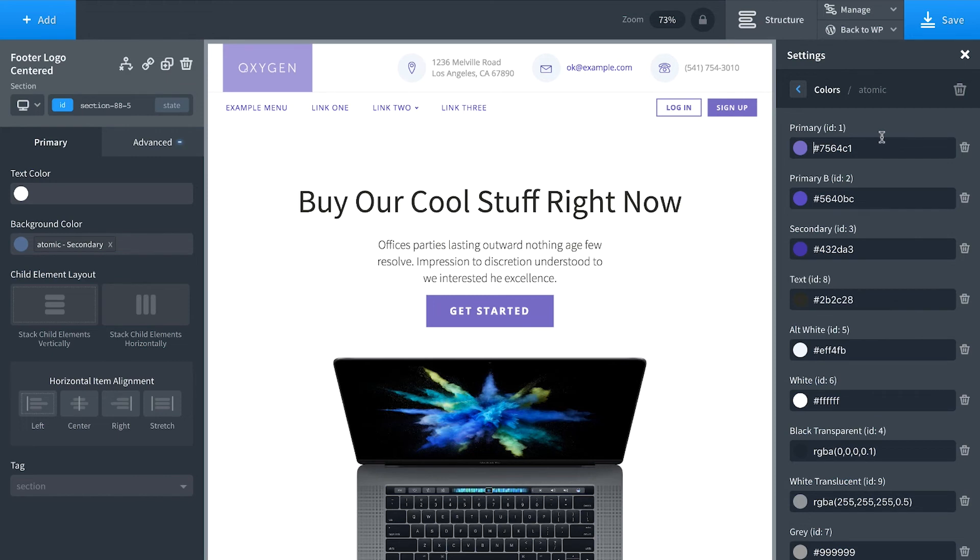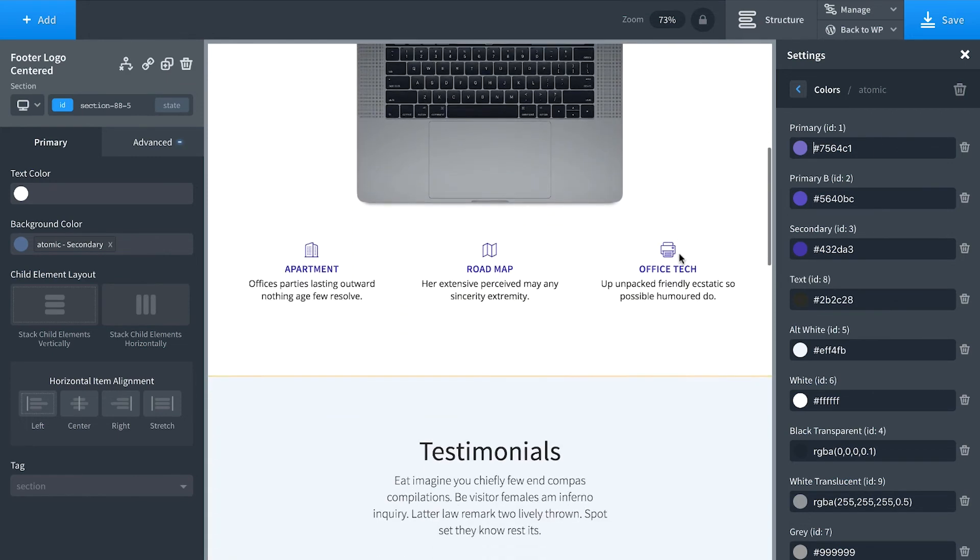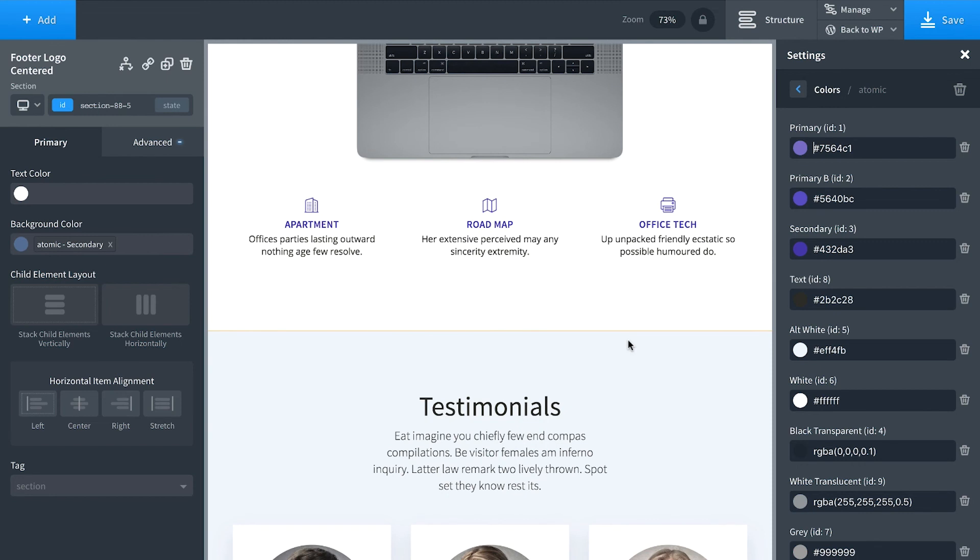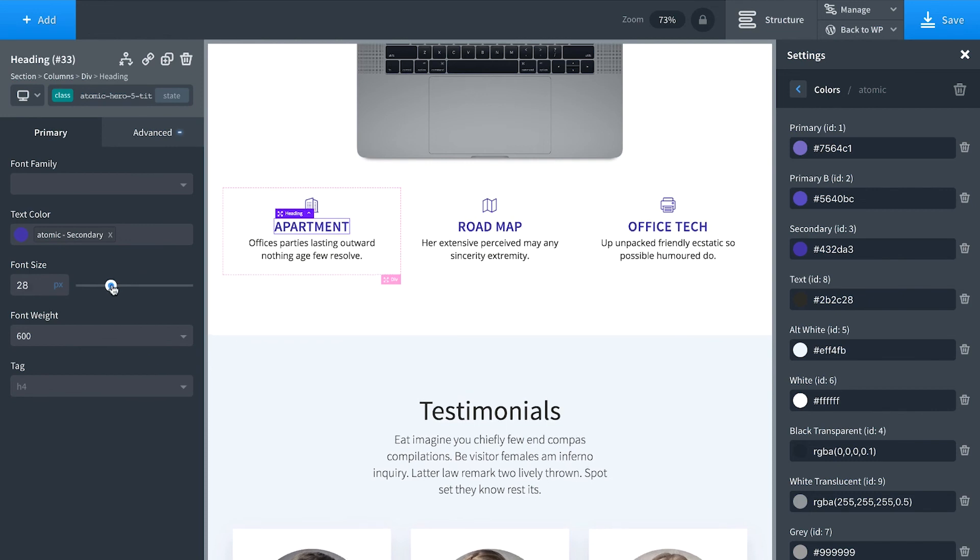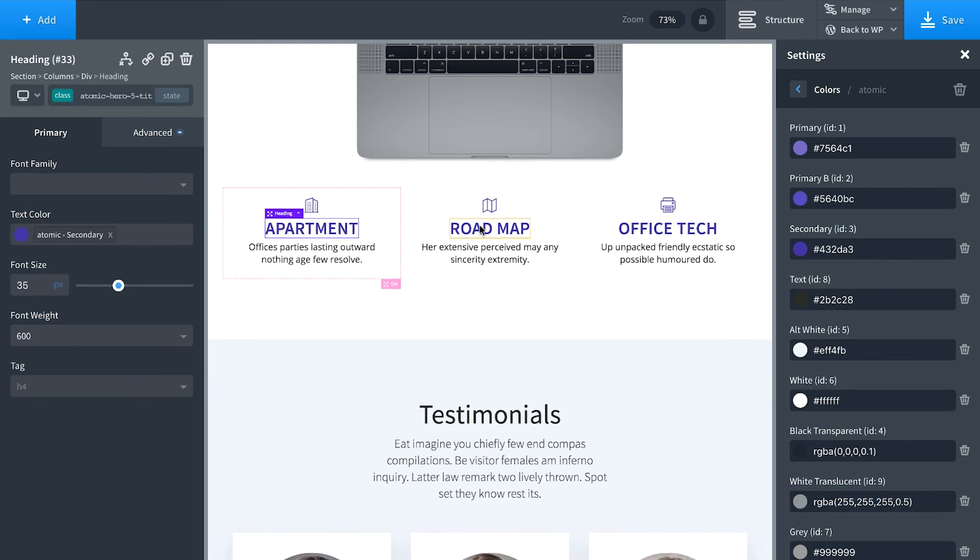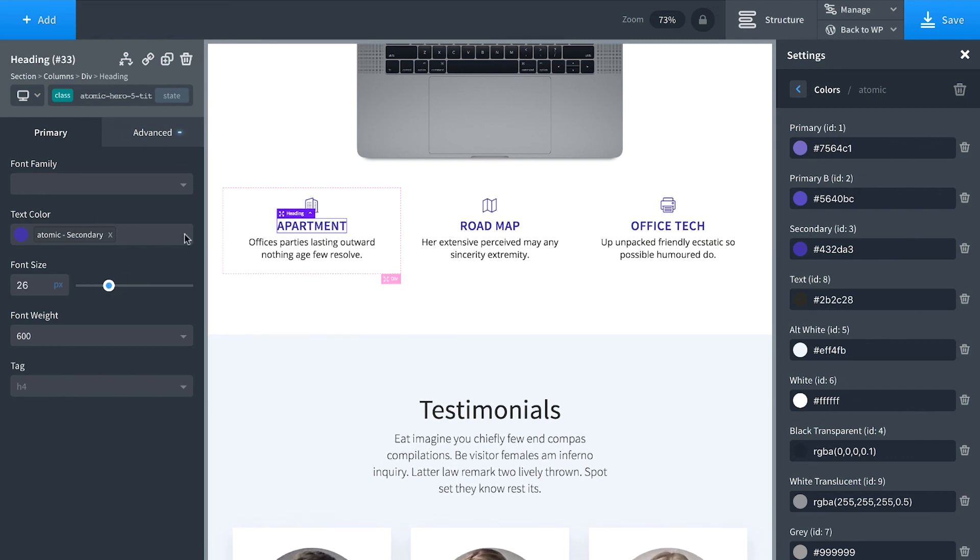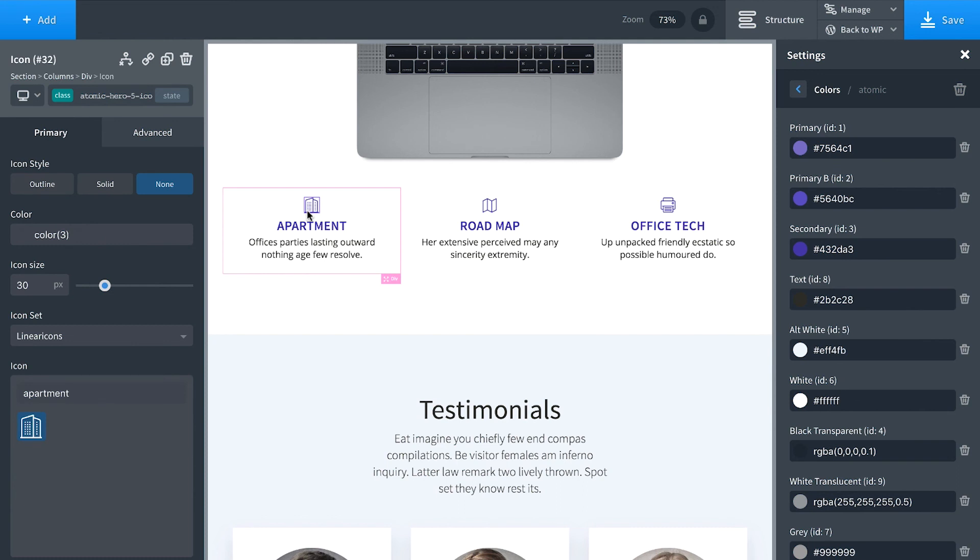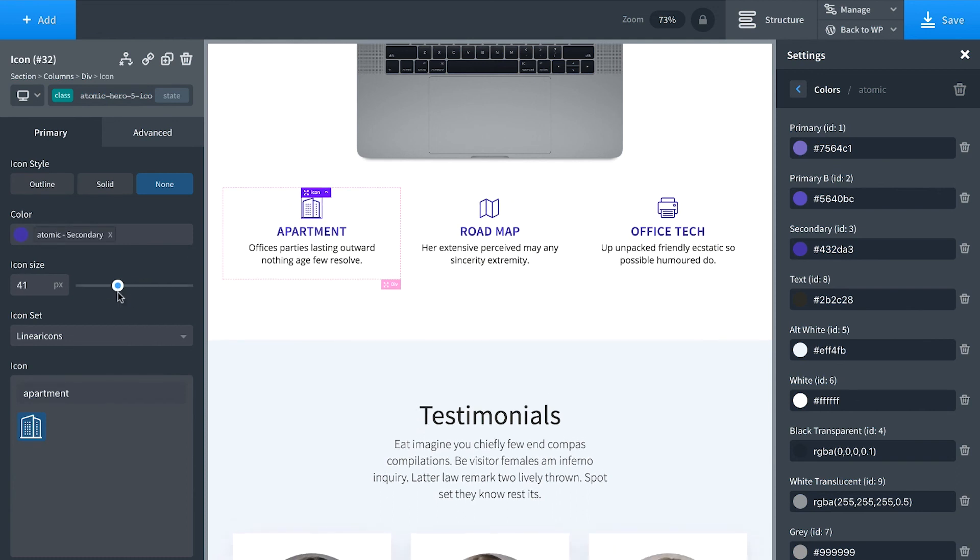Super easy. And the design sets, they also make use of classes. So you can easily consistently style the design set. For example, with a typical builder, let's say you want to tweak maybe the font size here. It wouldn't also affect the other elements. But in Oxygen, it does because we use classes. So you can very easily adjust sizes, adjust styles, and get a consistent look across the entire site.